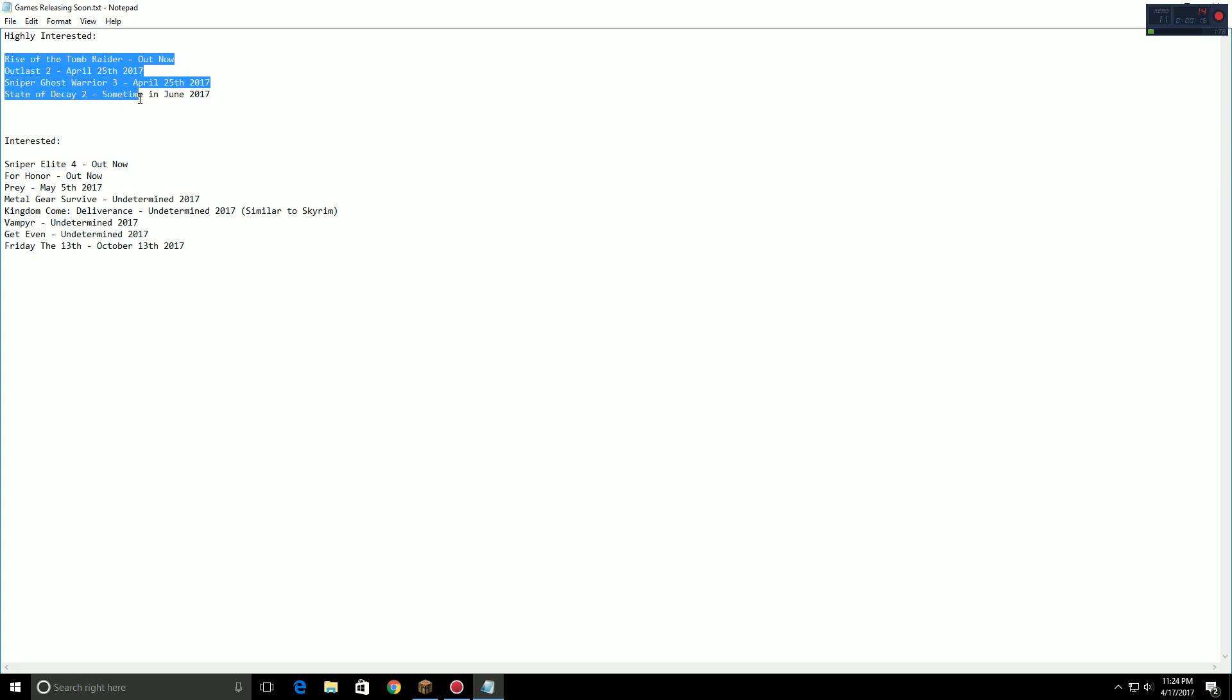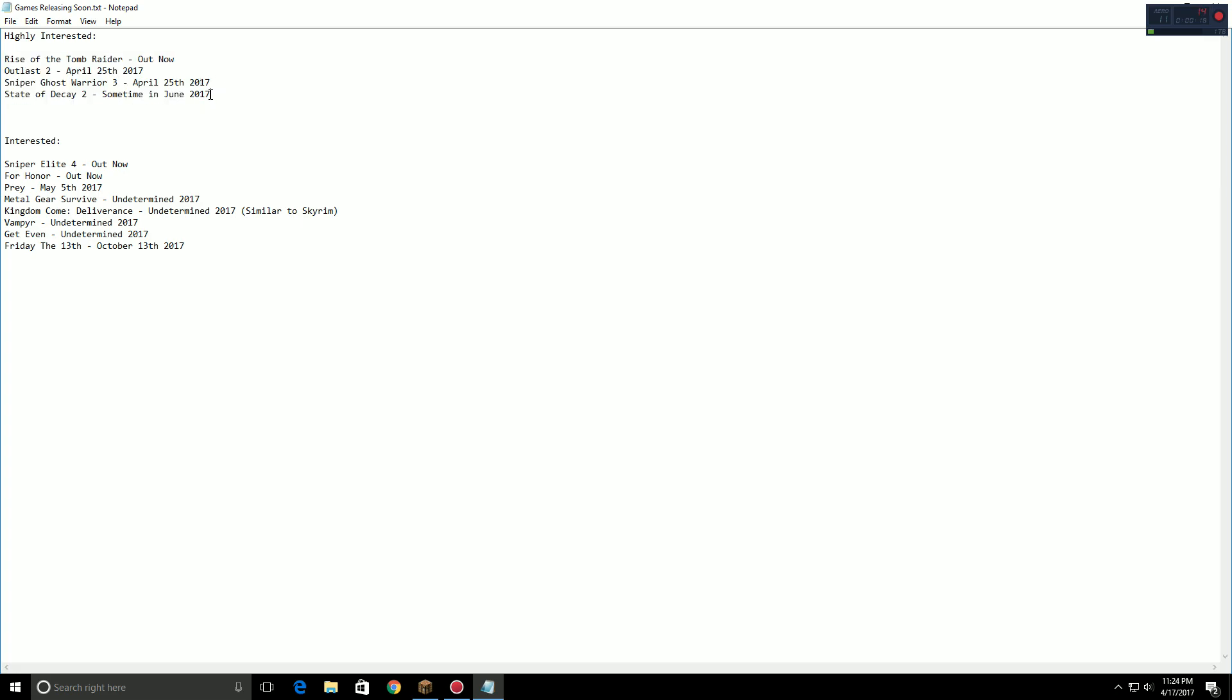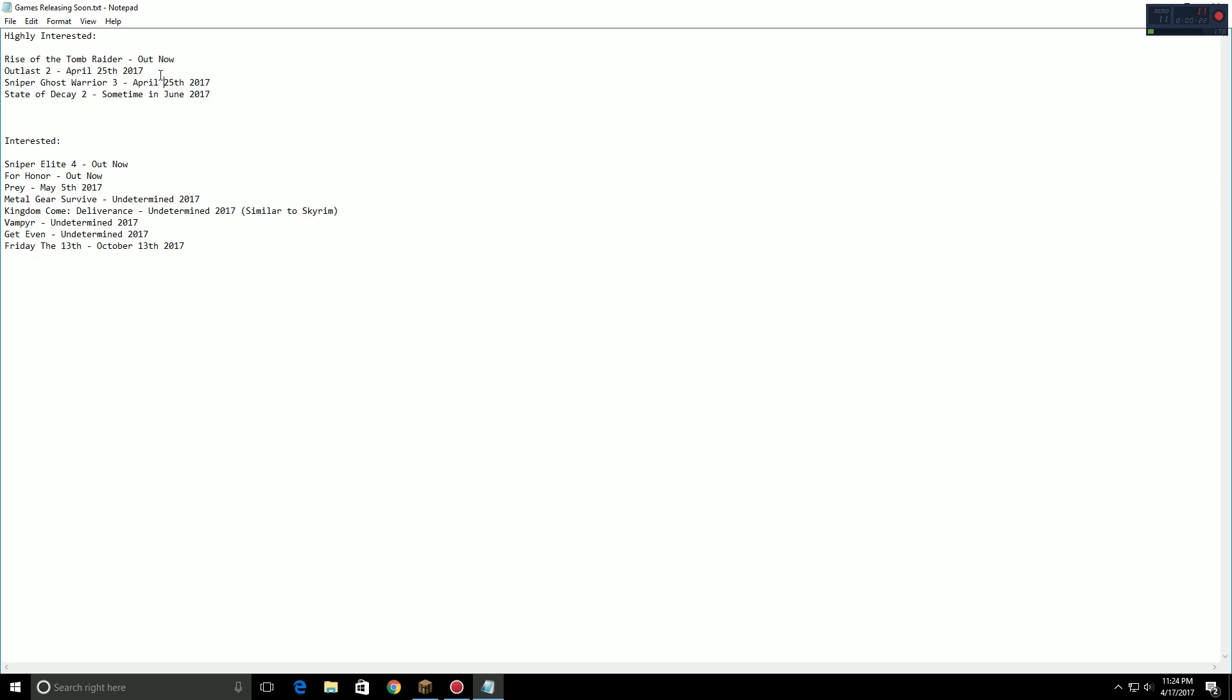Here are some of the games that I'm probably 100% playing on my new channel. I'm like 99% sure I'm playing these four games and then these are some games I'm interested in playing. If you guys have any more recommendations be sure to drop them down below.